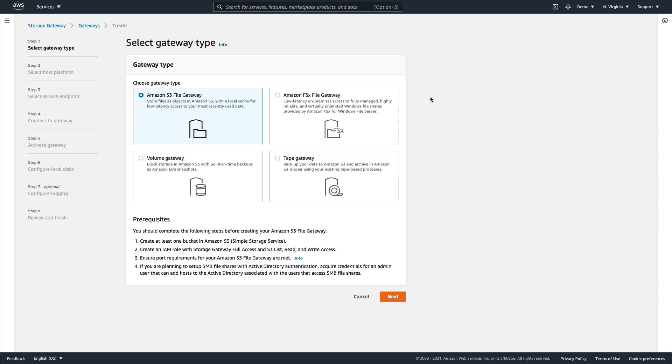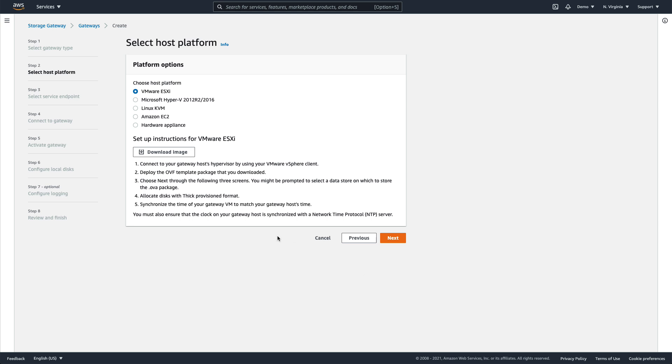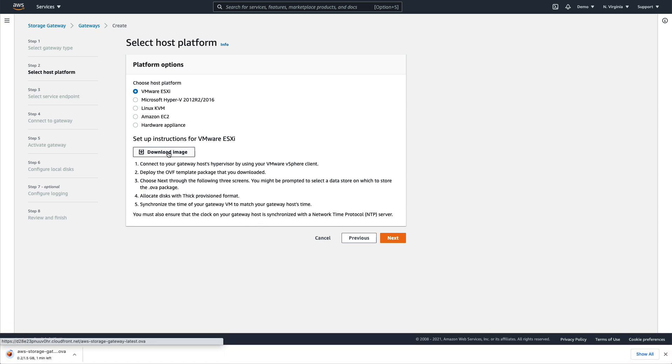Here we want to store files in S3, so we select Amazon S3 File Gateway. We'll choose the VMware vSphere option and download the VMware ESXi image.